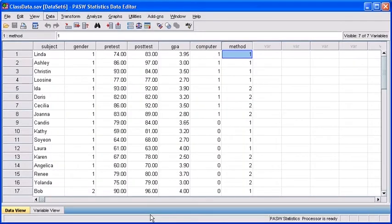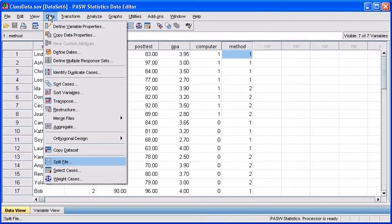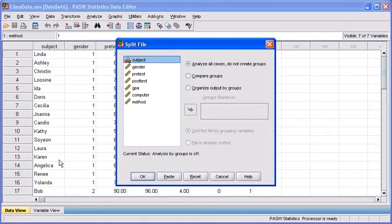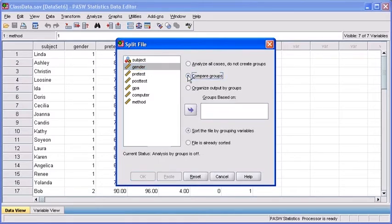To practice capturing the code, we're going to run through a couple of examples now. First, let's select the Data menu so we can work with our Split File option. Select Split File. To split the file based on the gender variable, select the gender variable now. Select the Compare Groups option button, then transfer that gender variable into the groups based on list box.